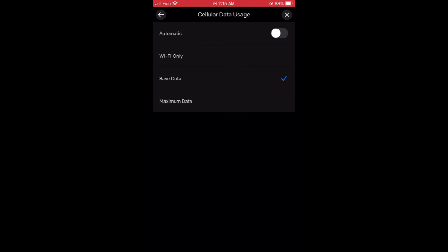Save data is pretty good because according to Netflix it uses about one gigabyte of data for six hours of streaming video. And of course Wi-Fi only when you absolutely don't want to use any data.